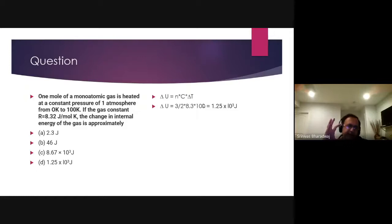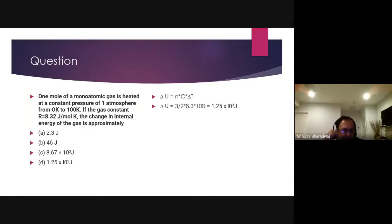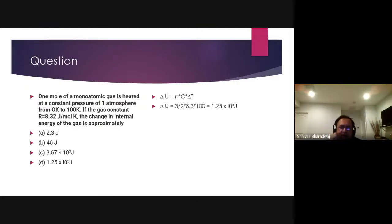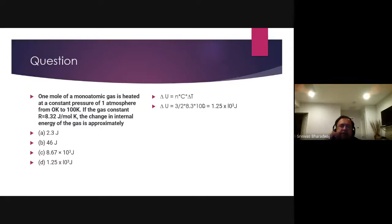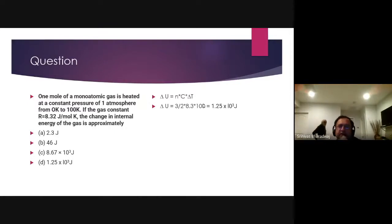These are very conceptual subjects — you must understand the concepts and the theory behind them. Isothermal, adiabatic — all these words matter a lot. For a monoatomic gas heated at constant pressure of one atmosphere from 0 to 100 K, with gas constant R = 8, the change in internal energy is N × Cv × ΔT.